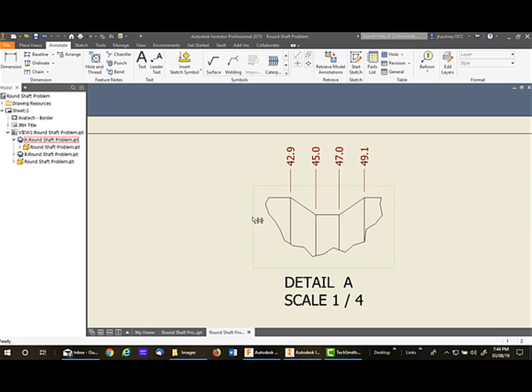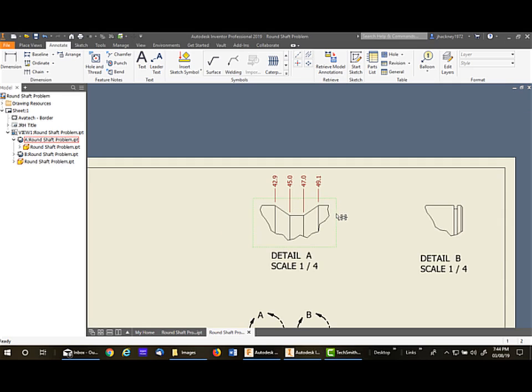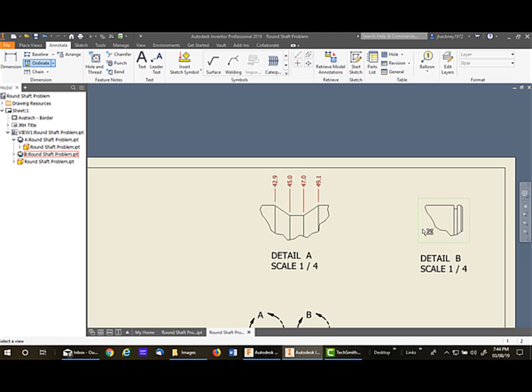Let's go through the process for the other detail. So the first thing I'm going to do is pick ordinate. It's looking for the view. I pick inside the view. It's now looking to place the origin point. Well, again, I forgot to project the point in this view.